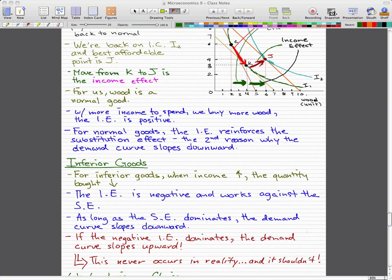For inferior goods, when income increases, the quantity bought decreases. It kind of makes sense: when you have more money, why buy the stuff you were buying before when you didn't have much money? When your income increases, you buy the brand name stuff, the good stuff. So the quantity bought of the inferior stuff decreases.